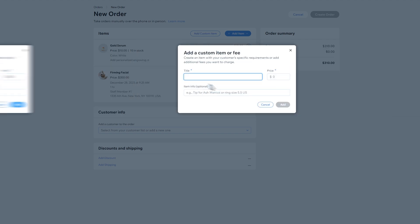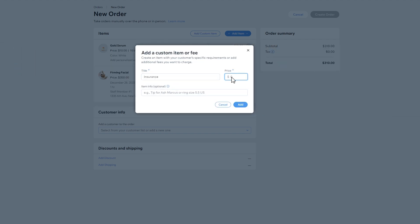If needed, you can also add a custom fee such as insurance on the item, tip, gift packaging, and more.